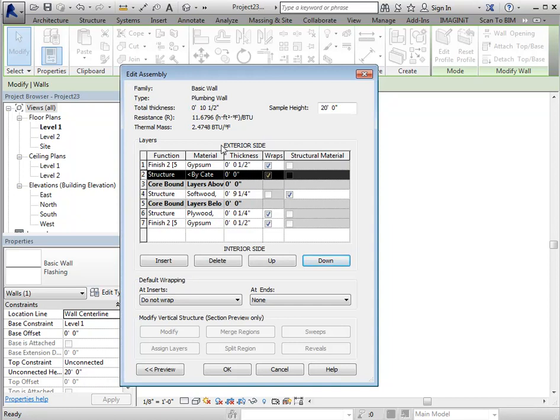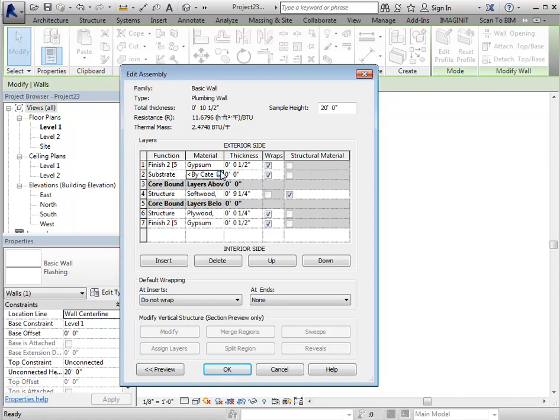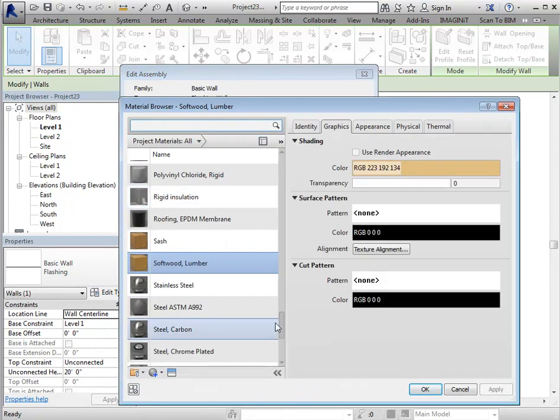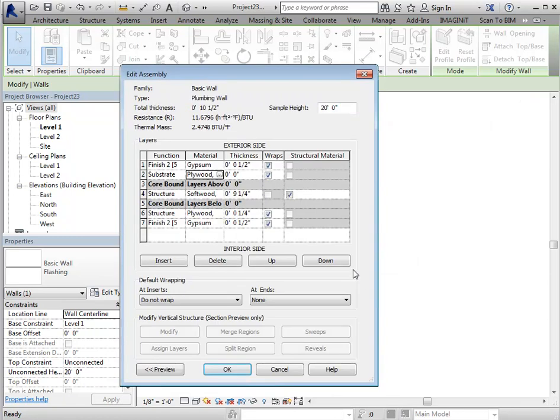You'll notice you're working from the outside of the wall to the inside of the wall. So you'll know how to build this wall the way you need it. Again, I'm going to change this to substrate, change the category to plywood for the material and set its thickness.